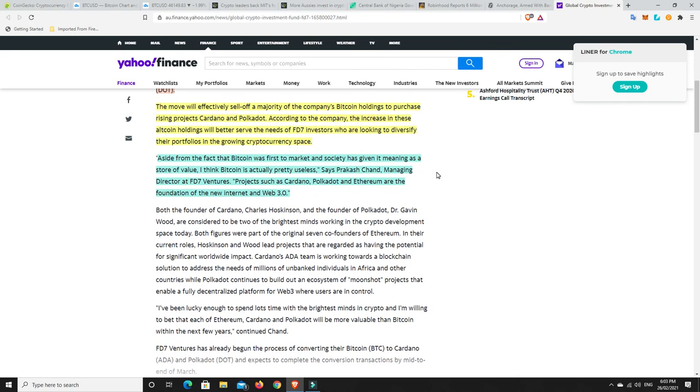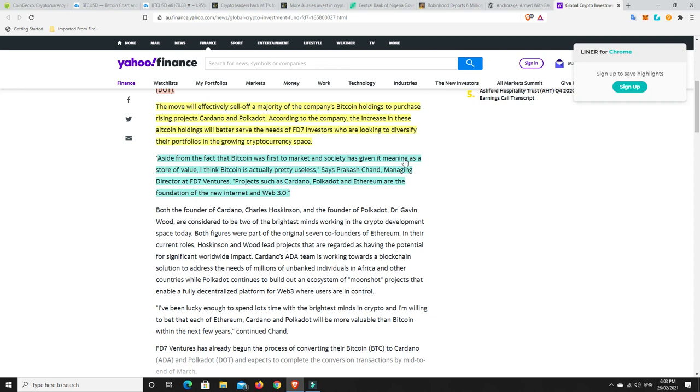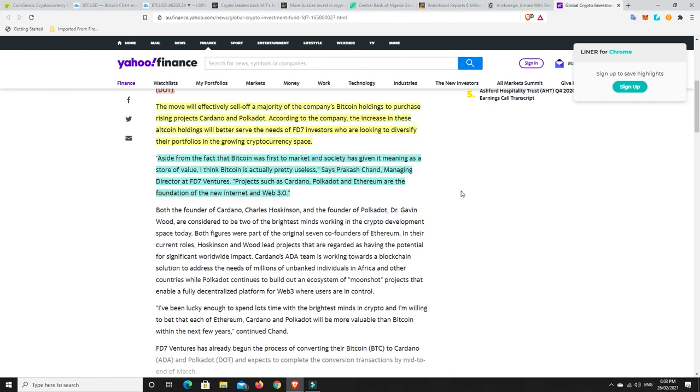Alright, and so they are looking to increase their position in Cardano and Polkadot. The move will effectively sell off a majority of the company's Bitcoin holdings to purchase rising projects, Cardano and Polkadot. According to the company, the increase in these altcoin holdings will better serve the needs of the FD7 investors who are looking to diversify their portfolios in the growing cryptocurrency space. Aside from the fact that Bitcoin was first to market and society has given it meaning as a store of value, I think Bitcoin is actually pretty useless. That's some big talk, says Prakash Chand, managing director at FD7 Ventures. Projects such as Cardano, Polkadot and Ethereum are the foundation of the new internet and Web 3.0.